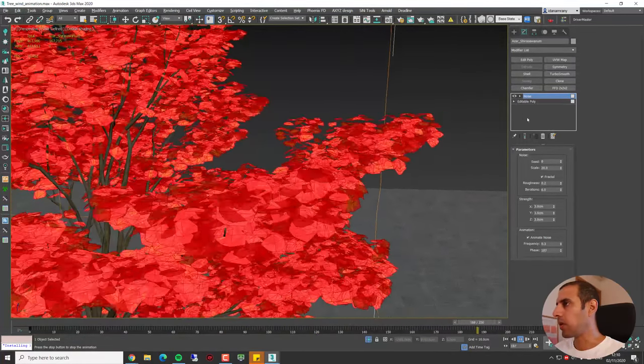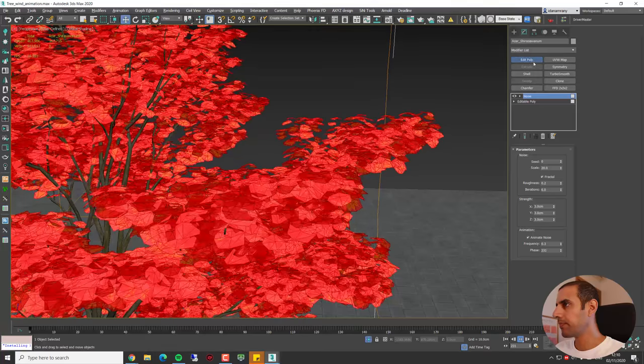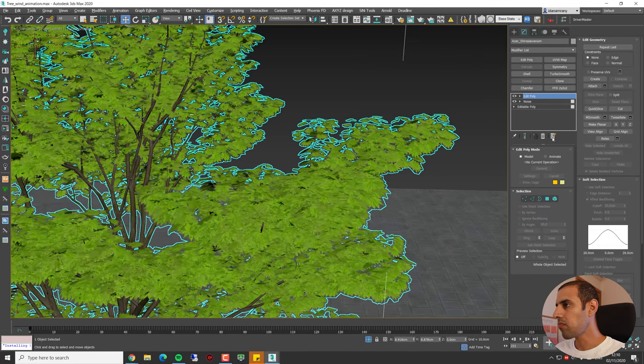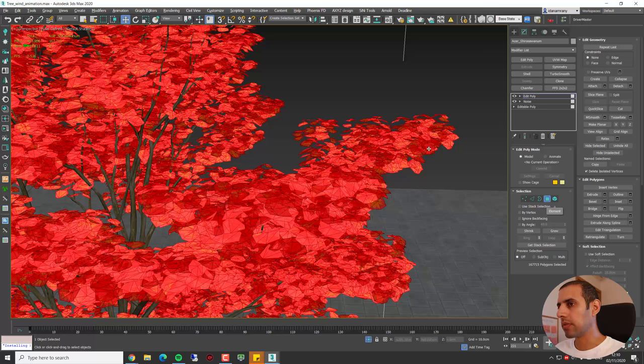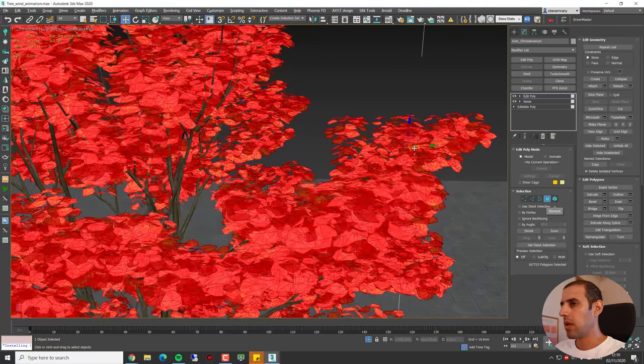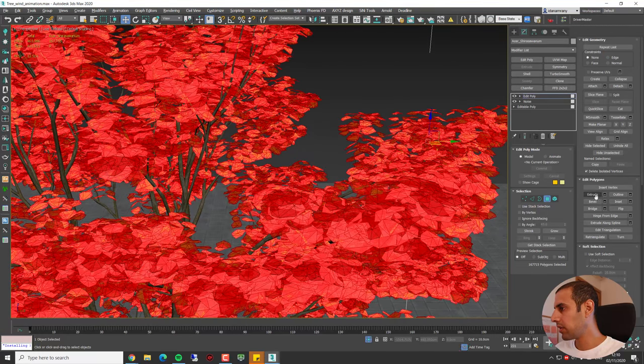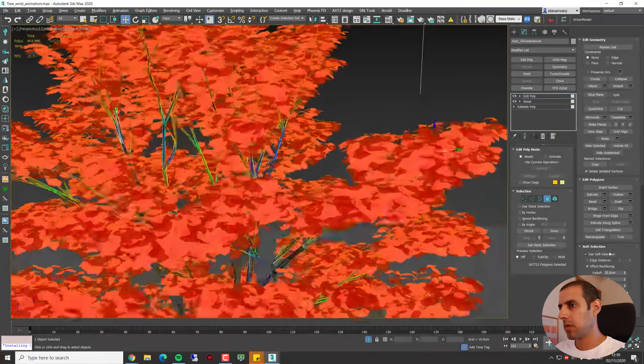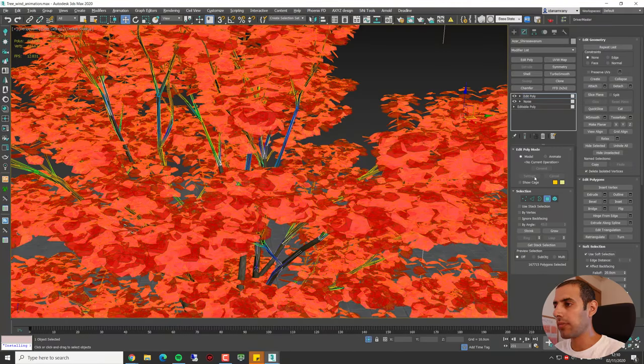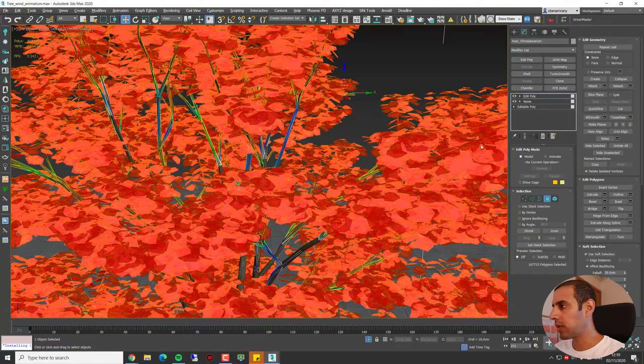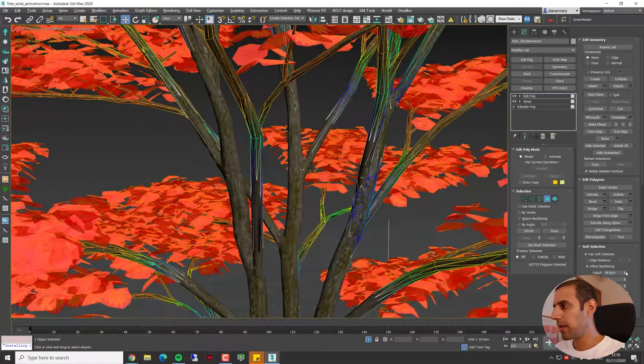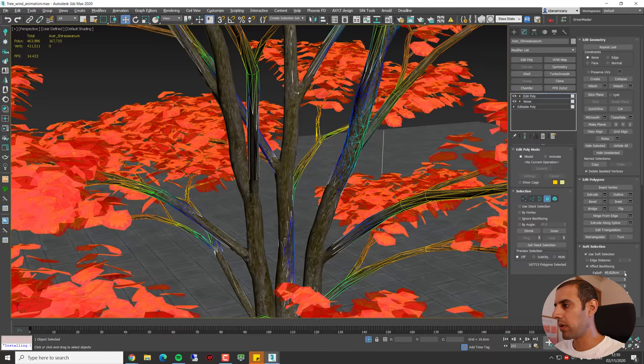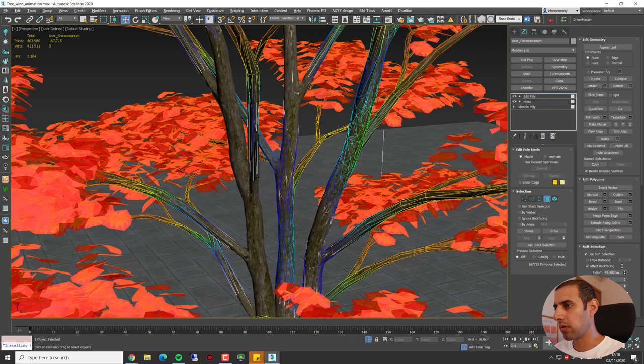Now I will add Edit Poly and on the polygon selection let's enable the Use Soft Selection. Now again with all the leaves selected, we can now adjust the soft selection and bring it up just before it starts to touch the trunk.